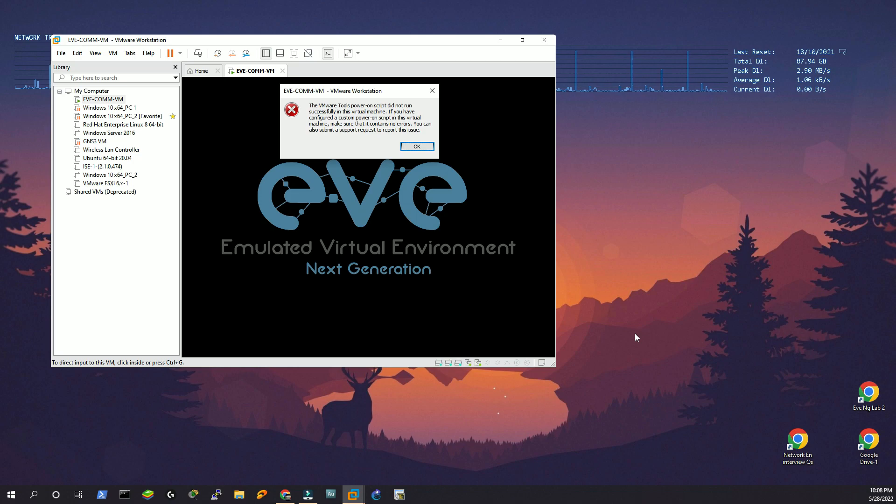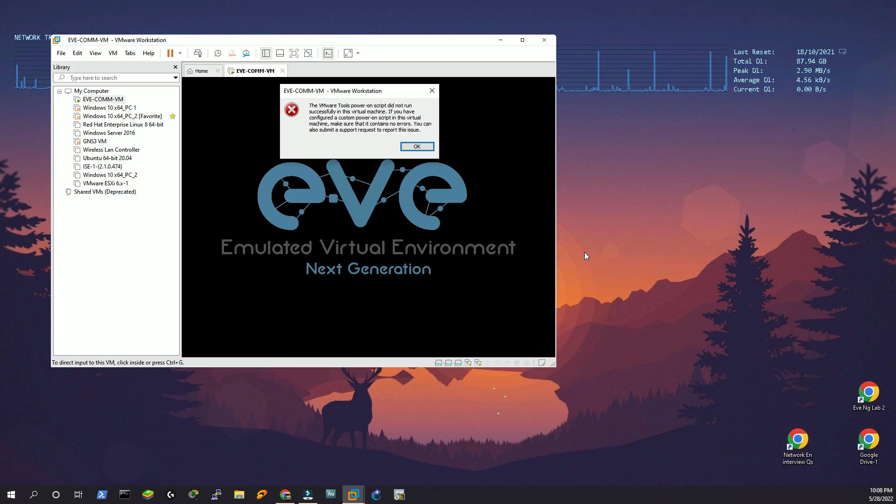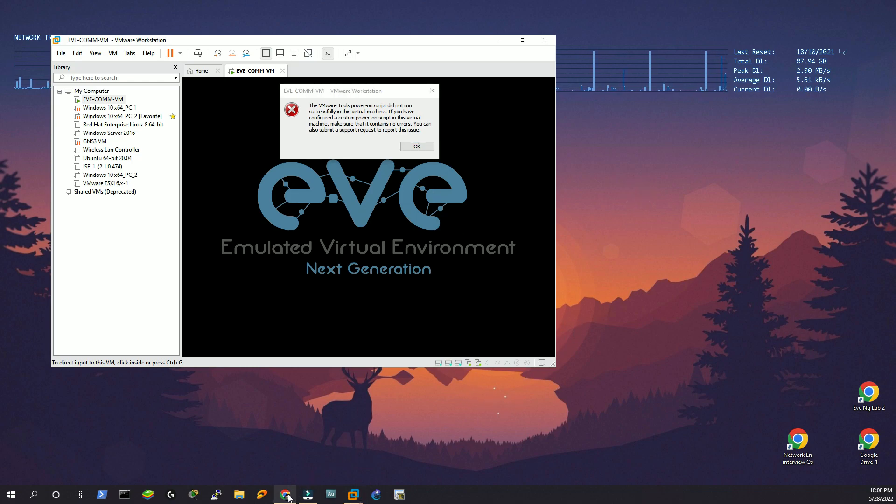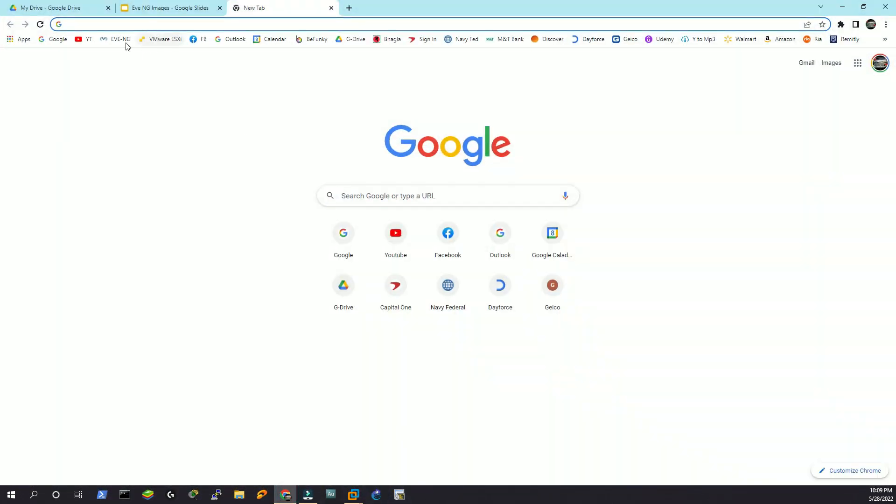When it still keeps those files in its cache, you might encounter that kind of problem and you cannot log in to EVN-G from the web portal. As you see, we got stuck here on a blank page.